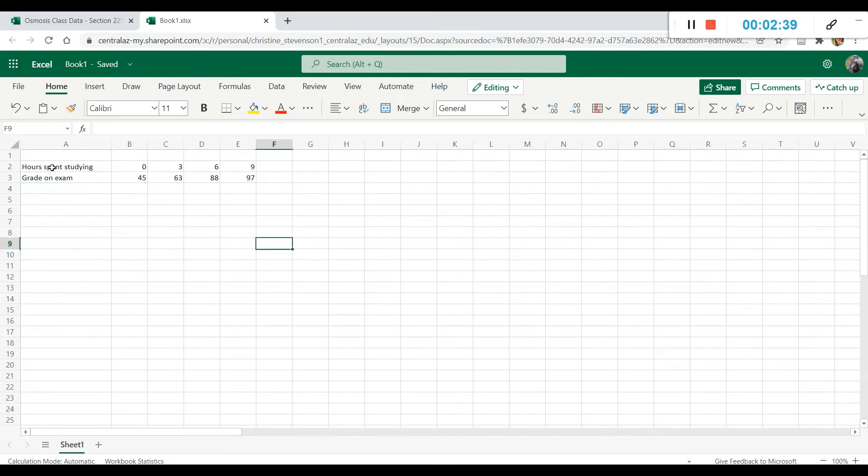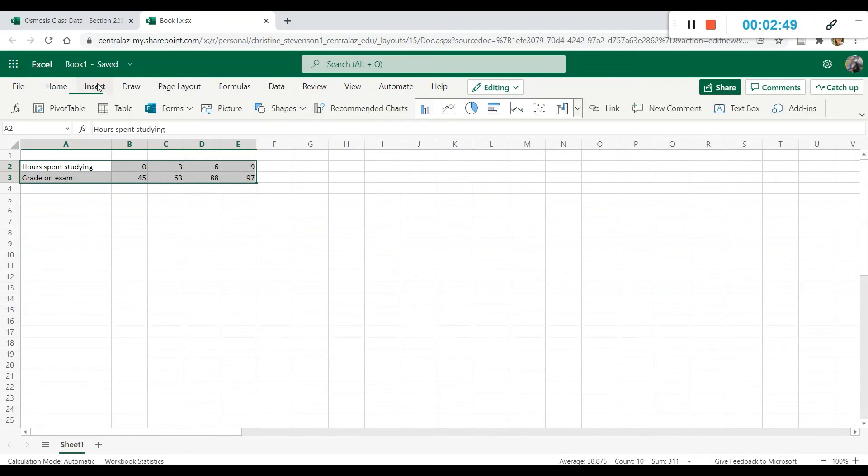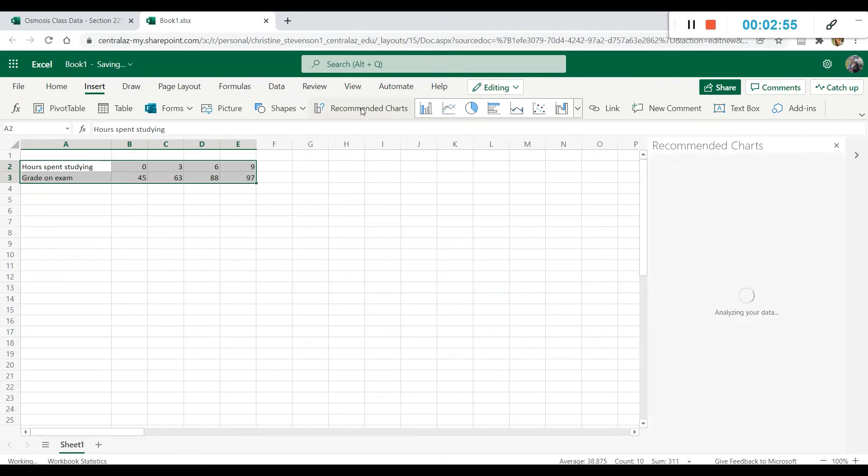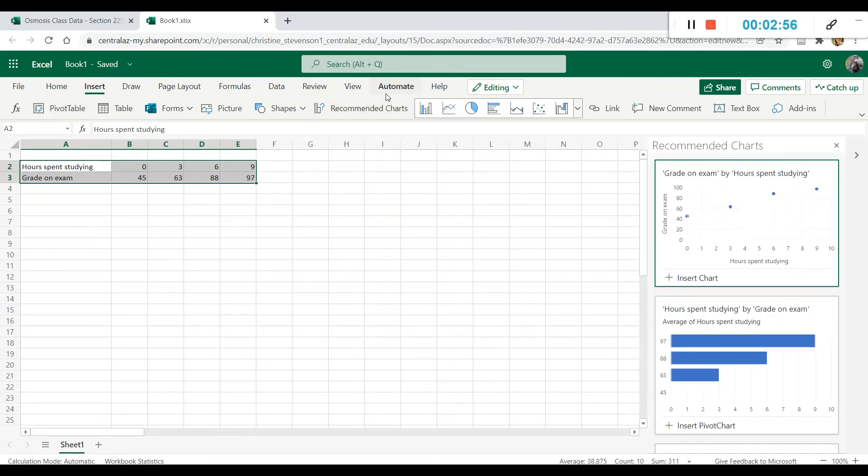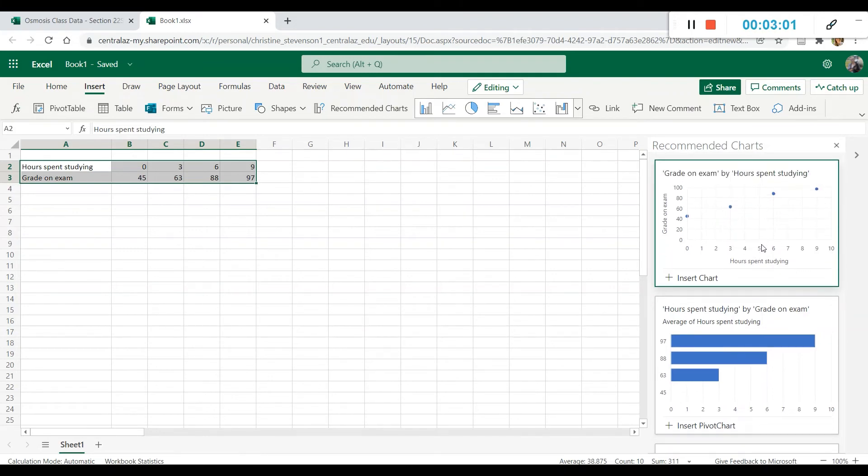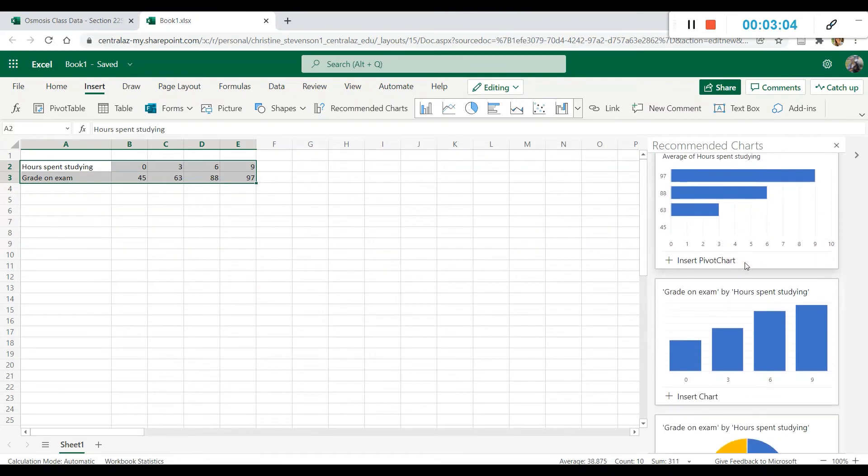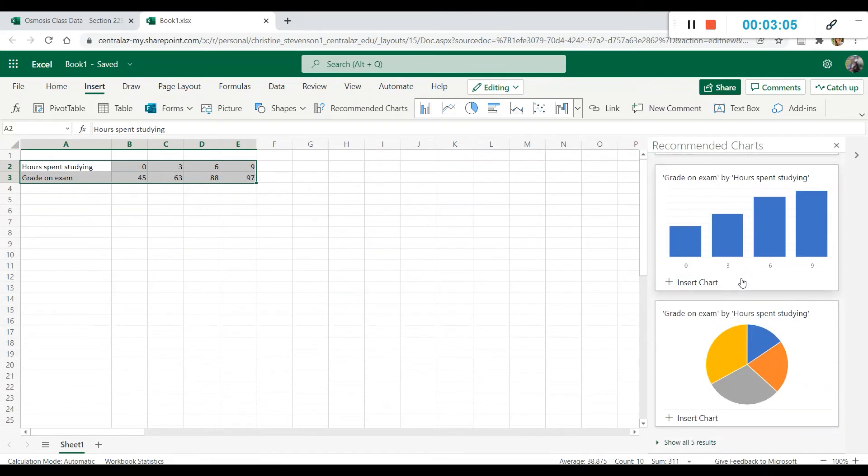Now, Excel is pretty smart, and it can usually auto-generate these graphs for you. So if you highlight the data that you want to be included, and then you go up and click insert, then there's a button here called recommended charts.